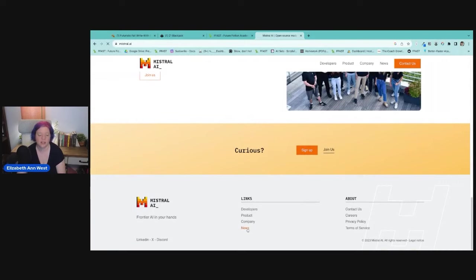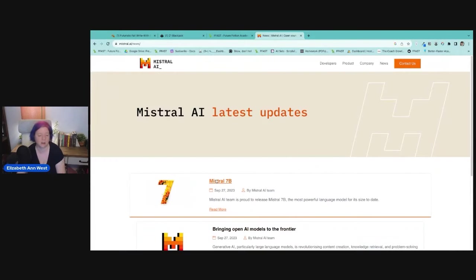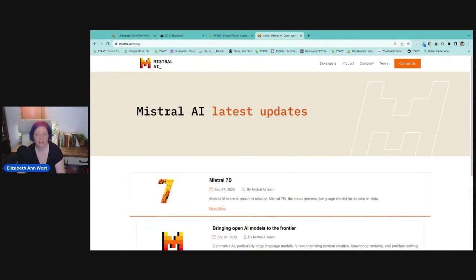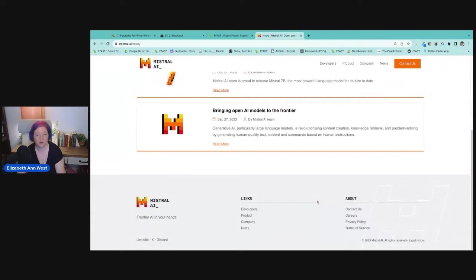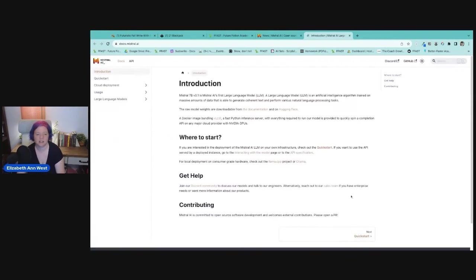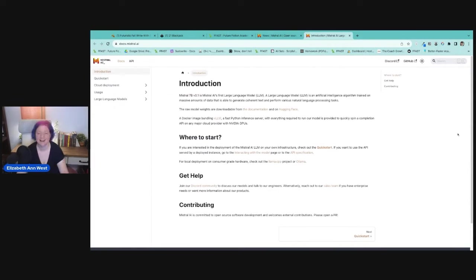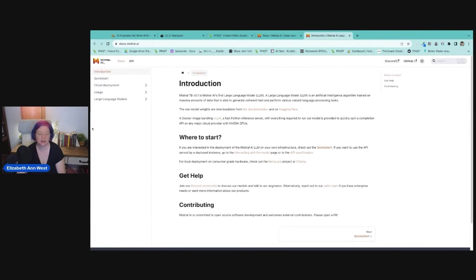So their news section talks all about Mistral 7B. And last night we were working, obviously, I was going in as a developer section. How many of you found that documentation is not fantastic on these LLMs? Anyone? Yeah, not the greatest.